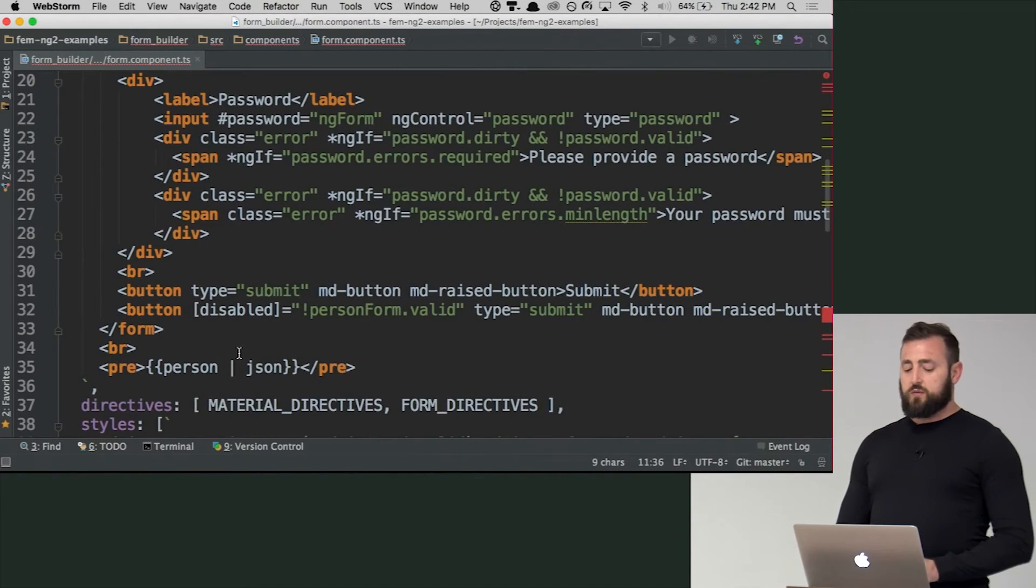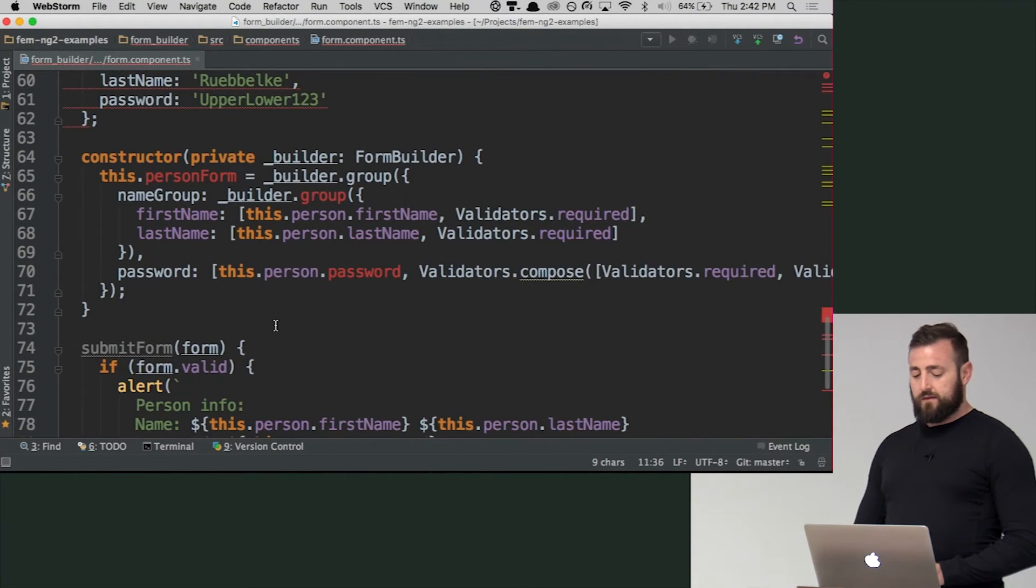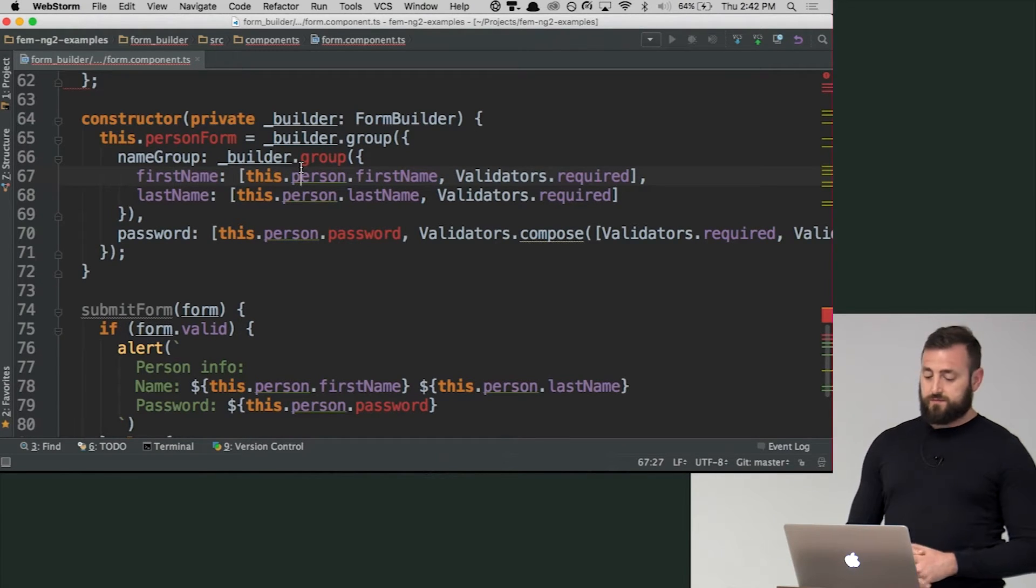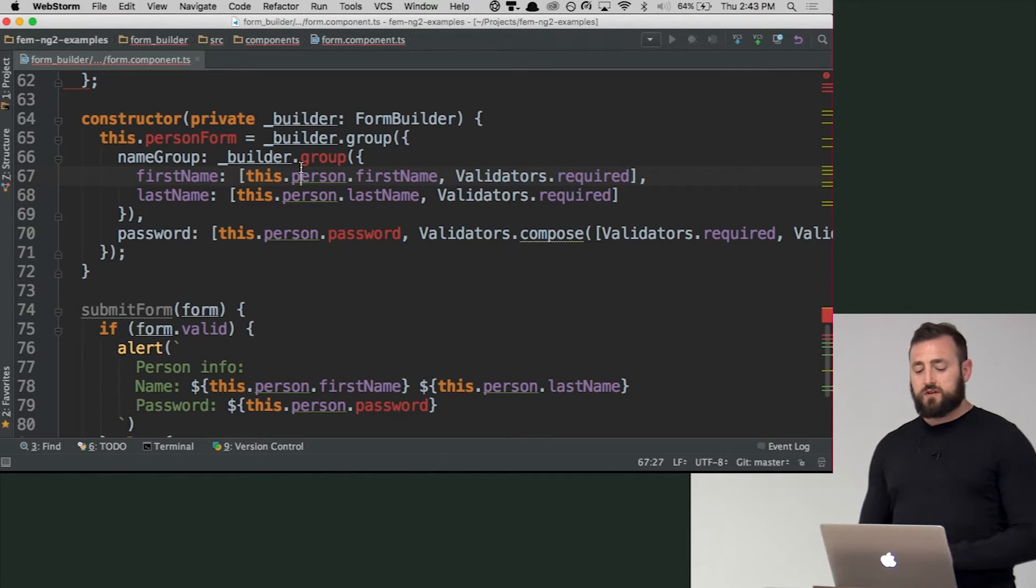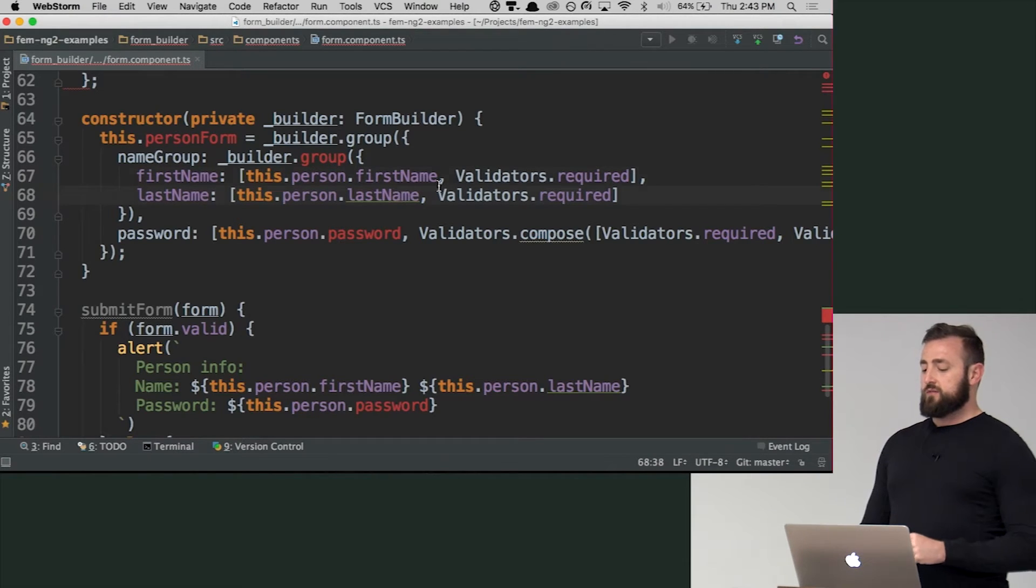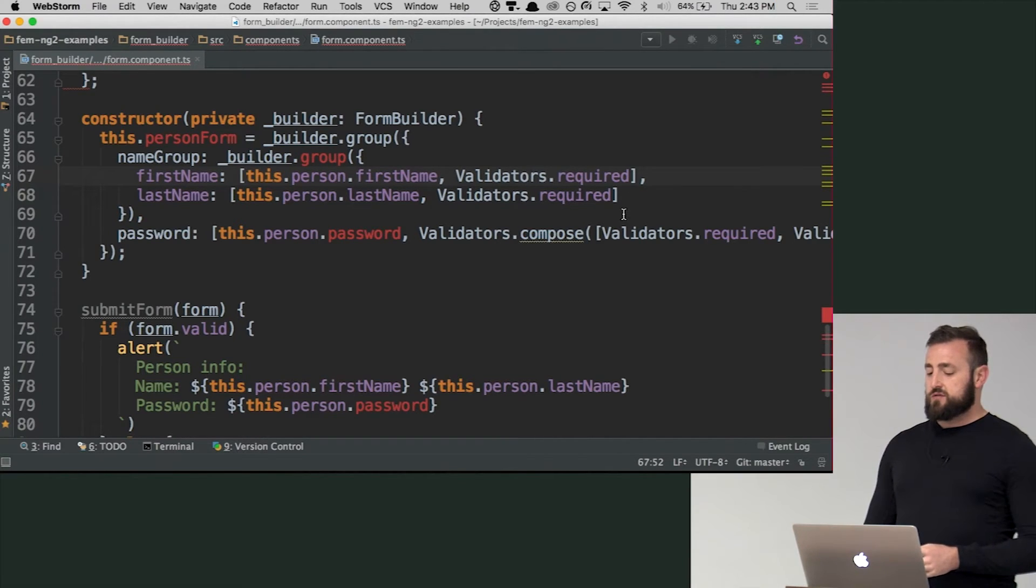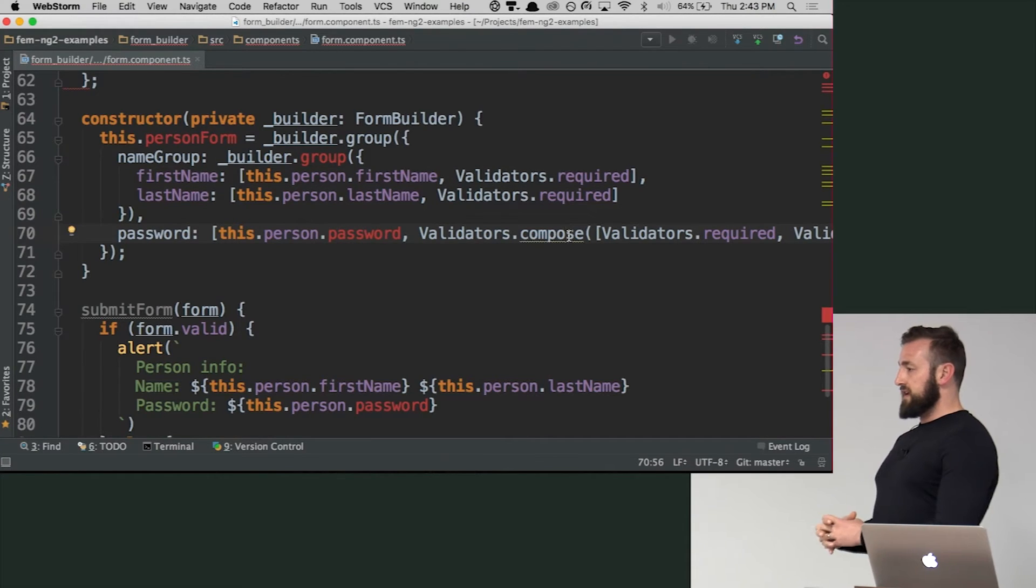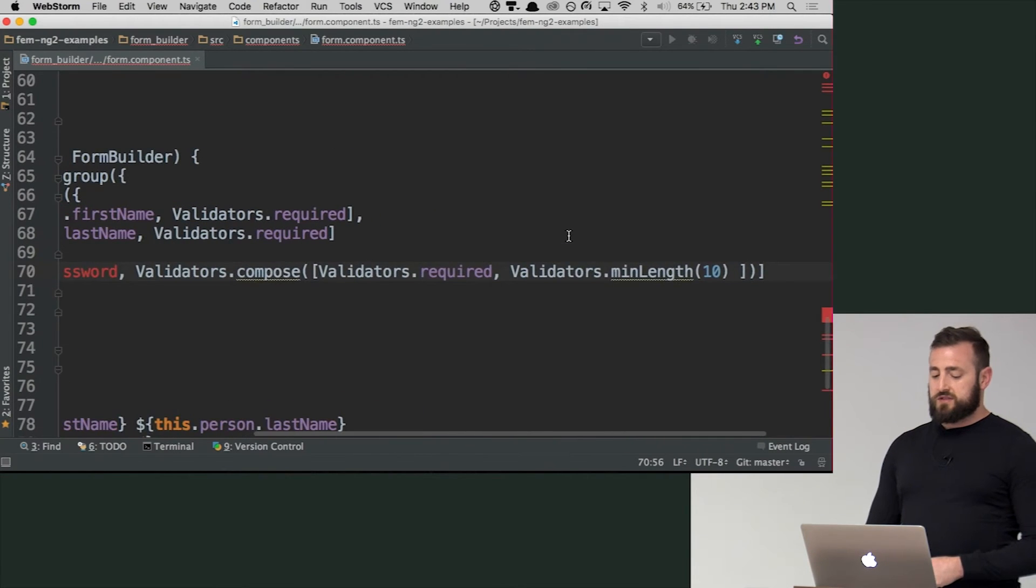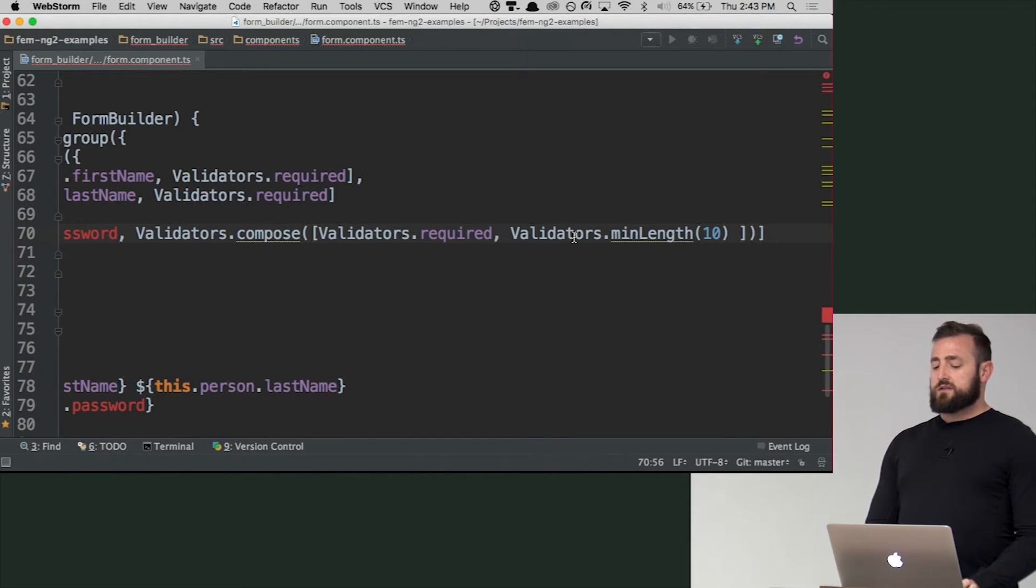So we'll go back into how we're defining this. So we're creating a group. And we're saying this is first name, last name, and password. So we want to actually bind to this object and we want to set a validation to this. So in this case we're saying this is required. You can also group your validators together using validators compose. So you can see here that we're saying not only is it required, but we want a minimum length of 10.